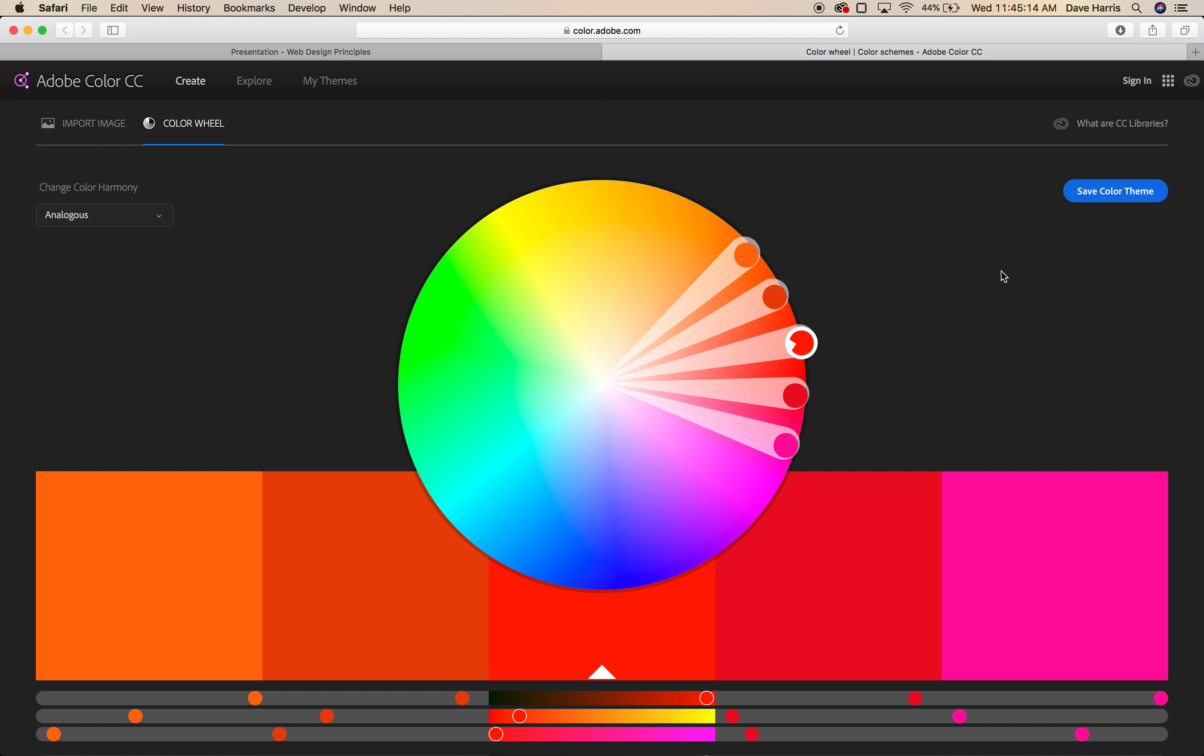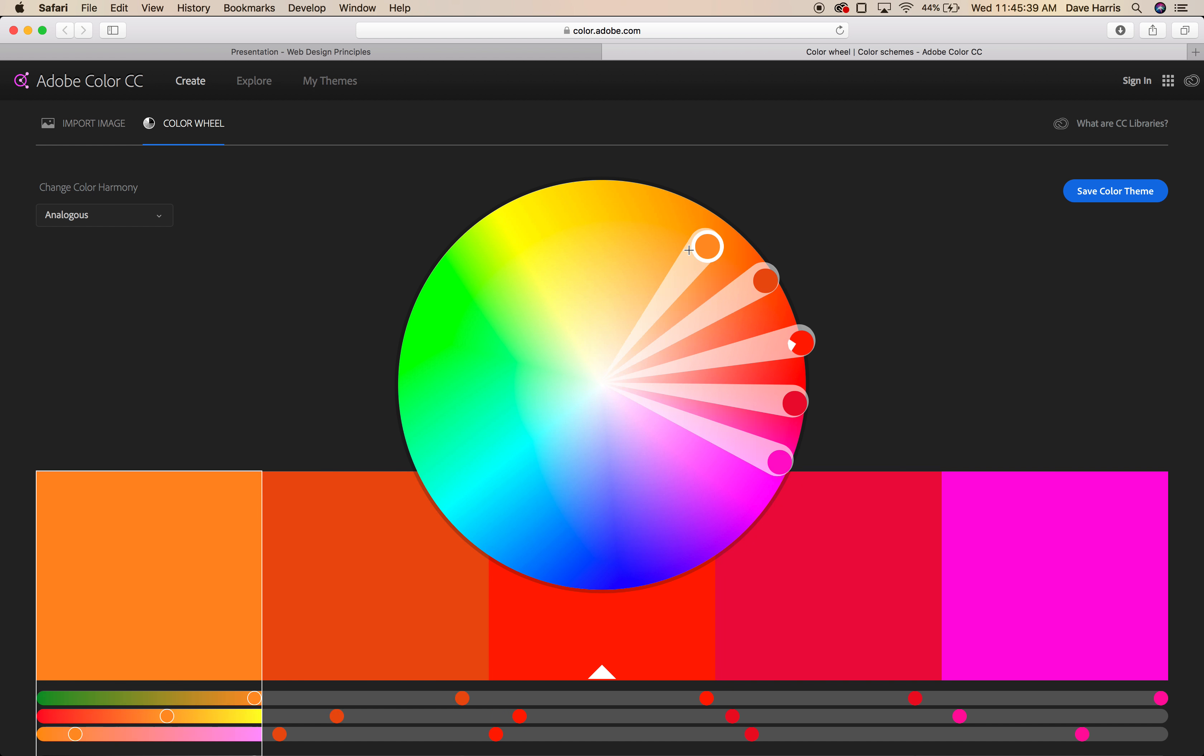Now, as far as choosing colors themselves, there's a few different ways we can do this. One way is to choose analogous colors, which I have selected here.